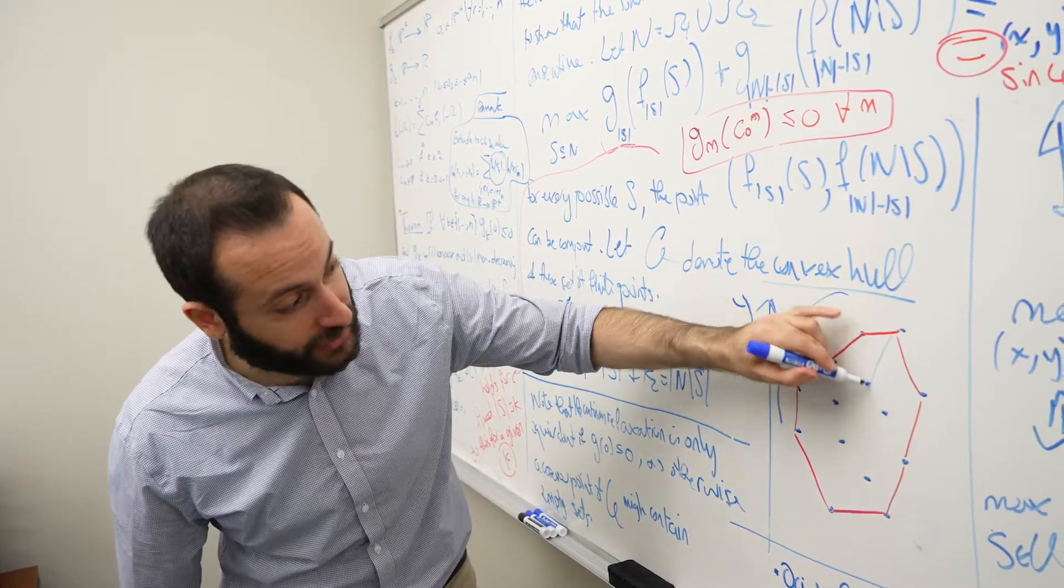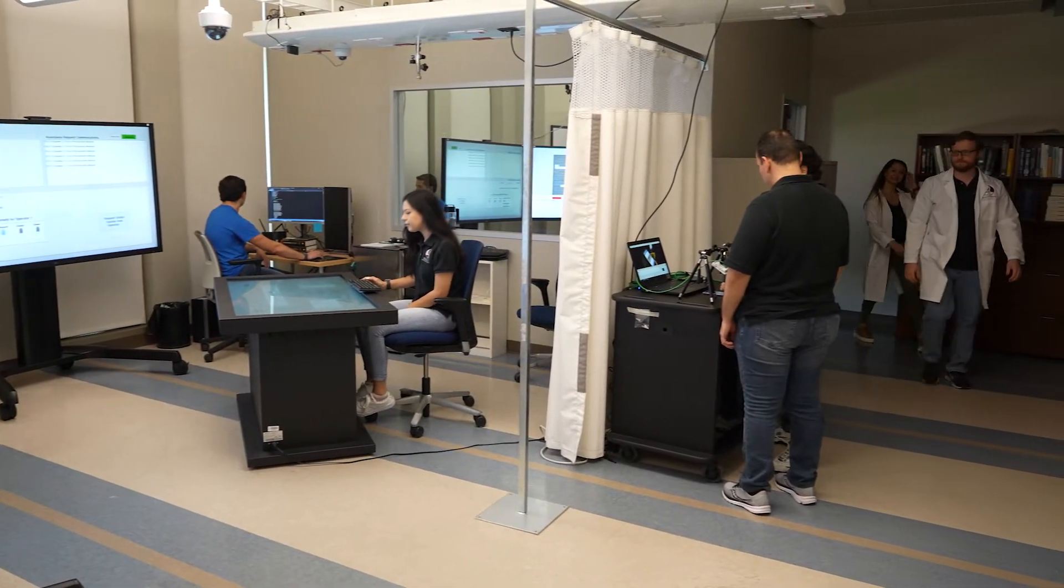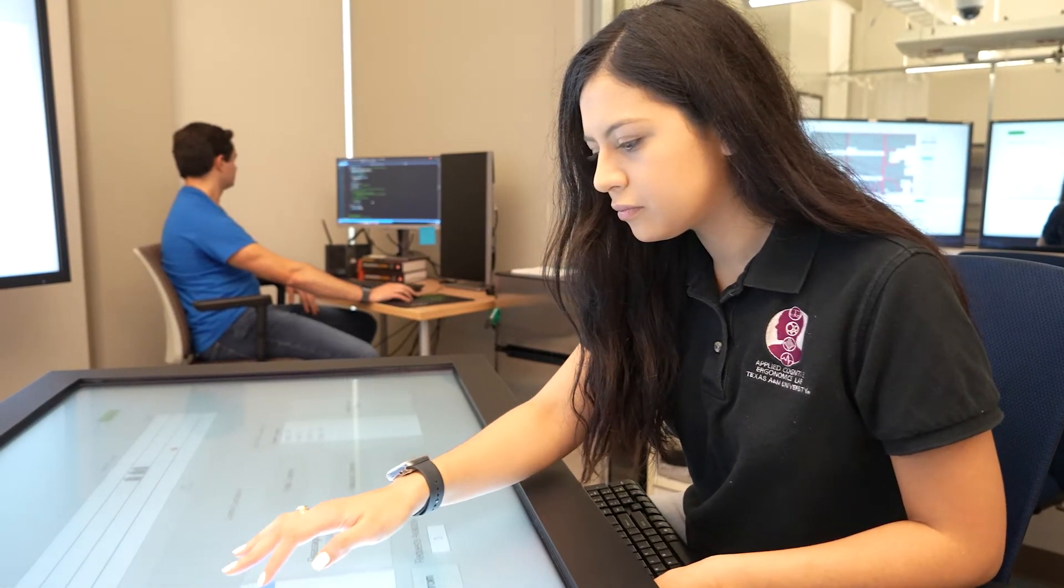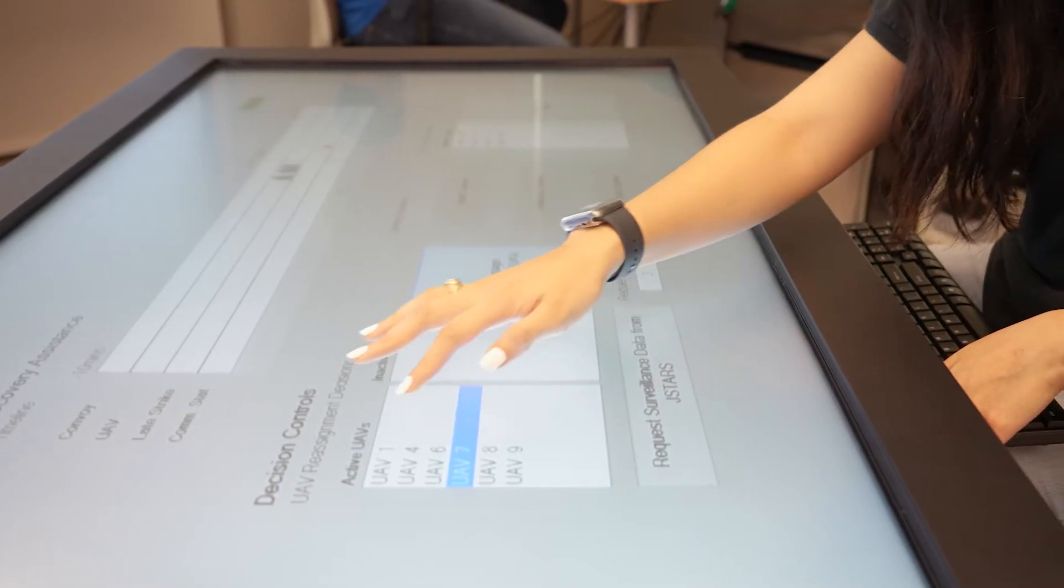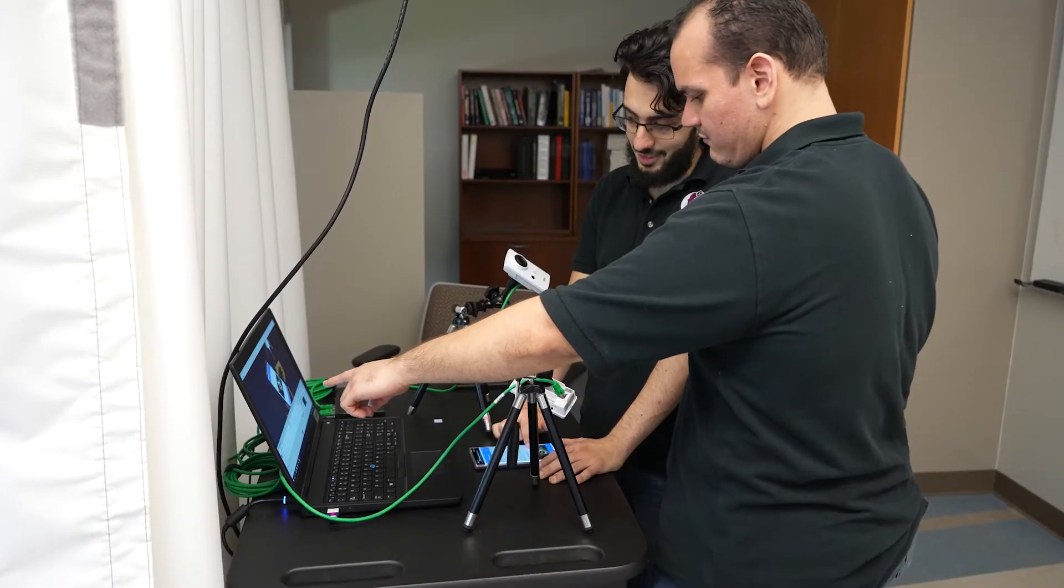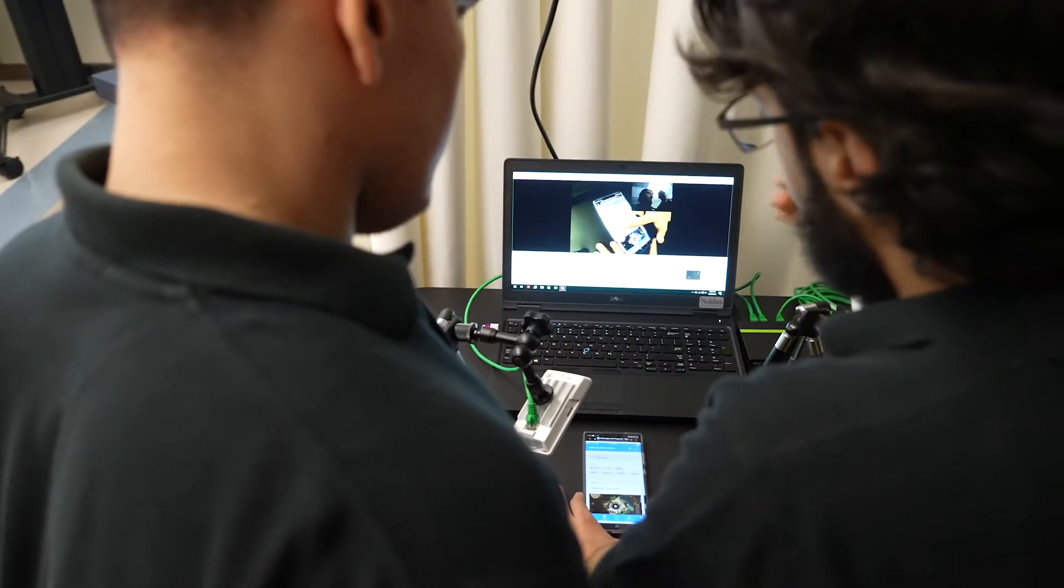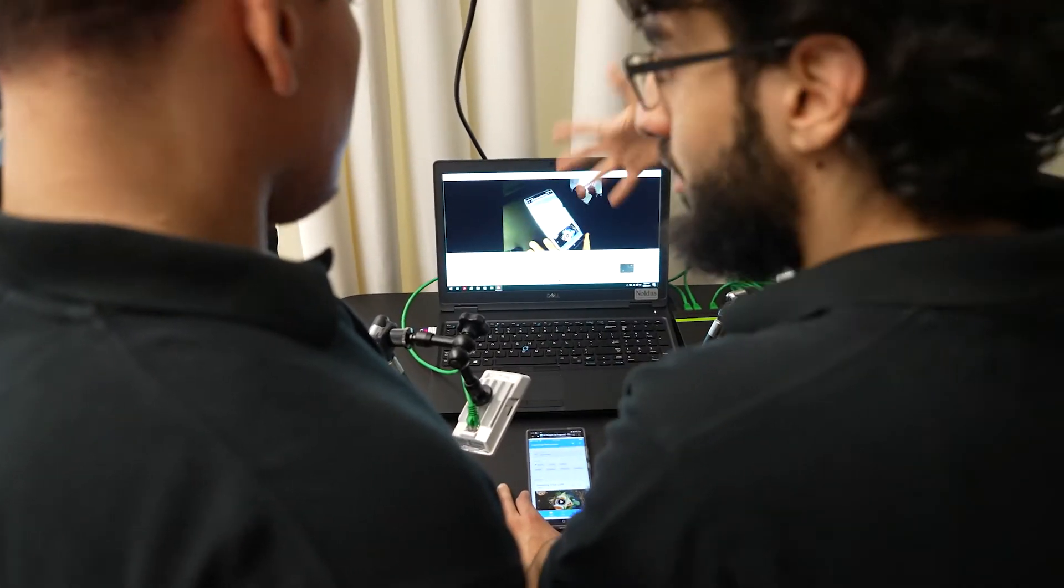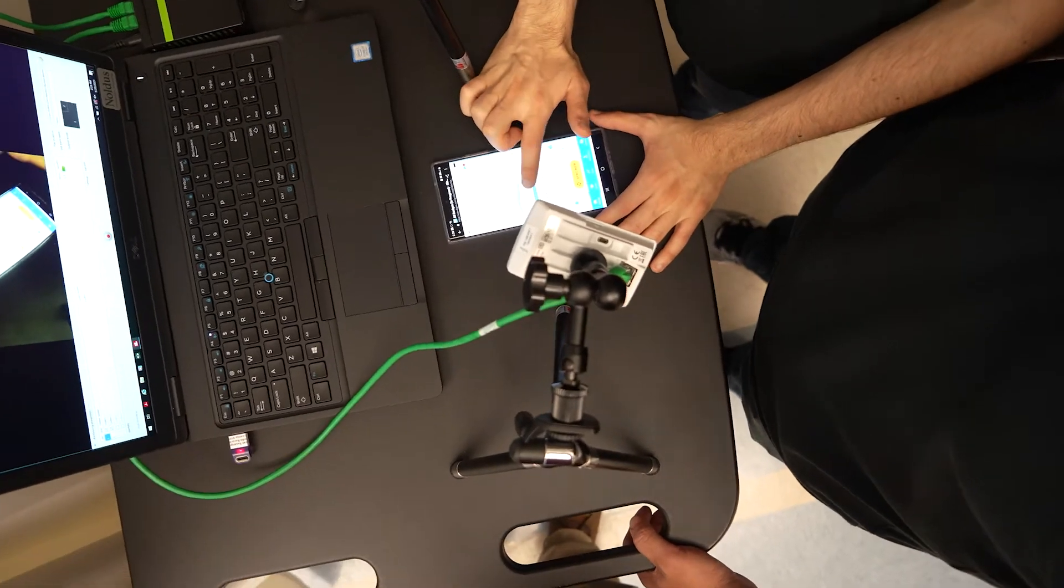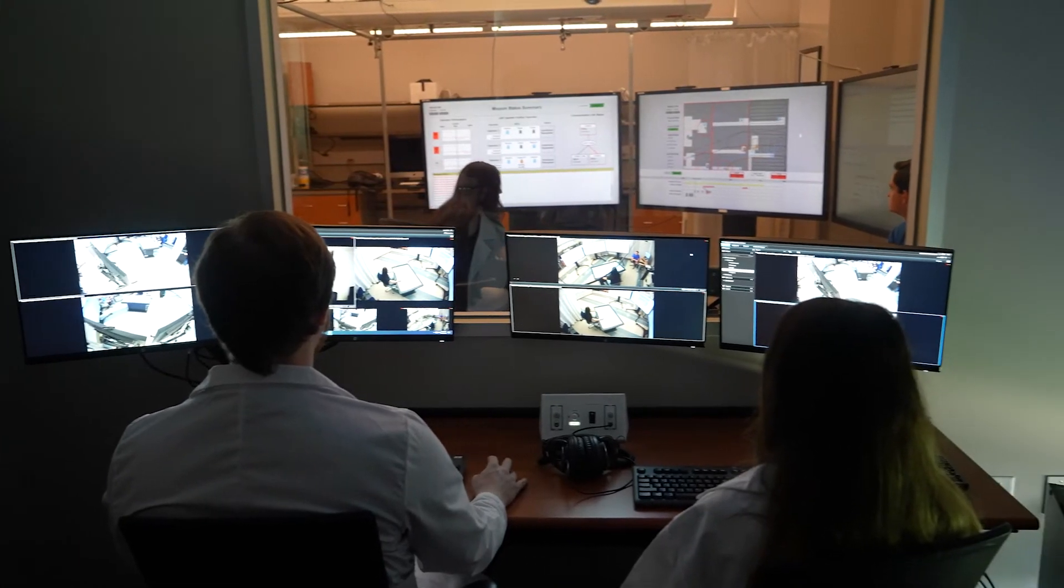The Applied Cognitive Ergonomics Lab is a multidisciplinary research lab that focuses on human-centered design, development, and testing of user interface systems. We ensure that human cognitive and physical limitations are considered when planning artificial intelligence-based interventions for healthcare, aviation, and process control systems.